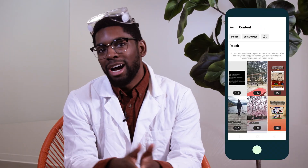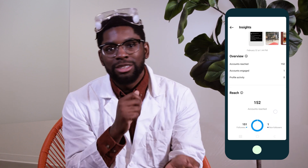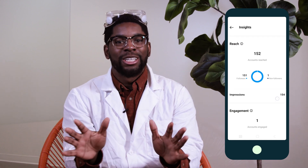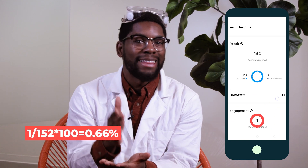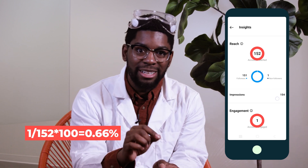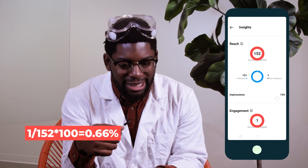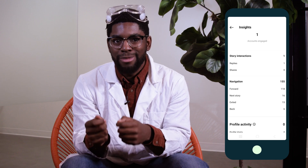Next up is your quick Instagram story analytics. You can see these by heading to the content you shared section in your insights and scrolling down to stories. Take a peek at your story engagements — you can calculate your engagement rate by dividing the number of story engagements by that story's reach. This reflects how well your content resonated with your audience.